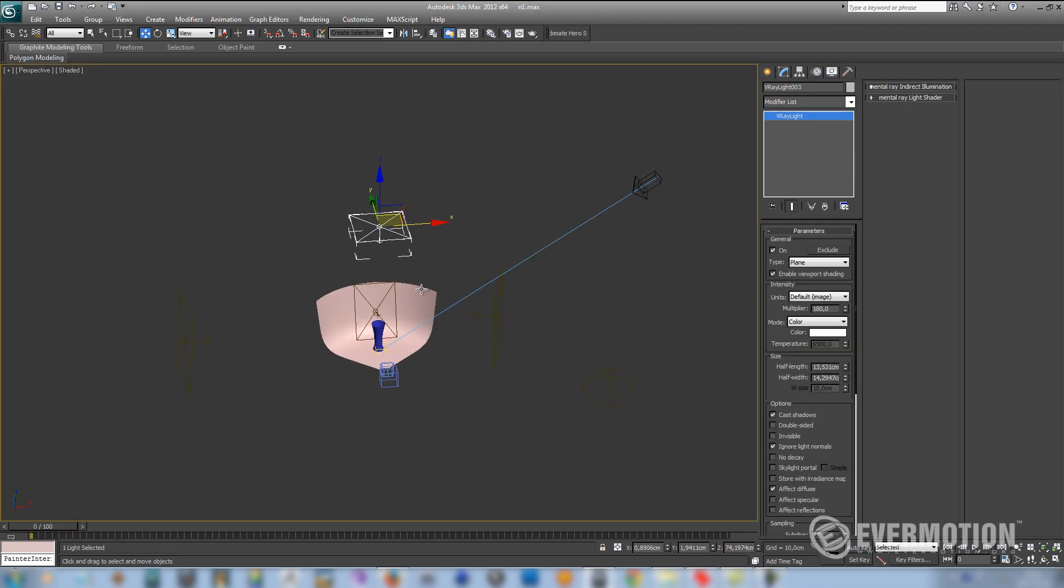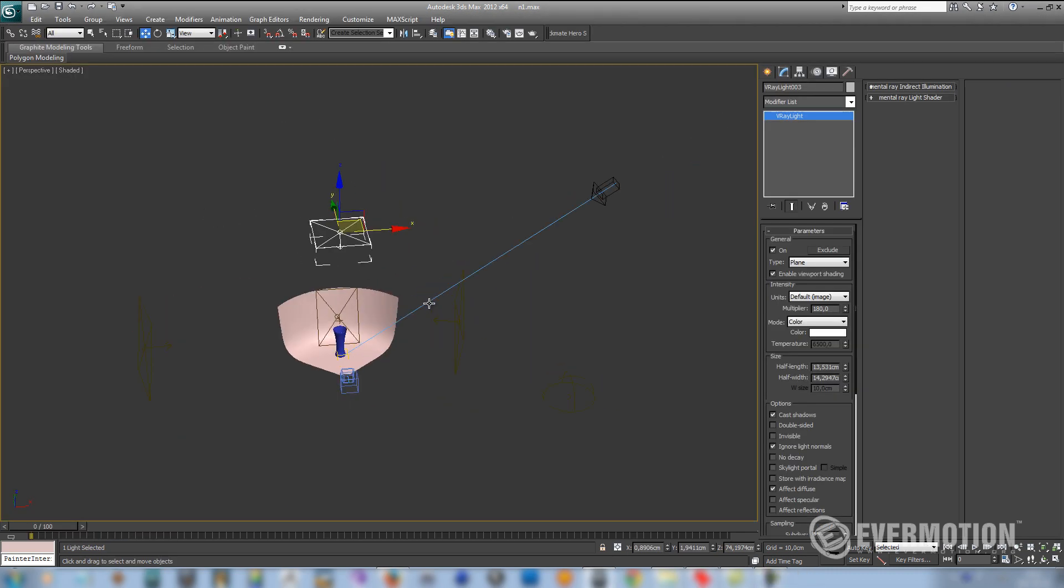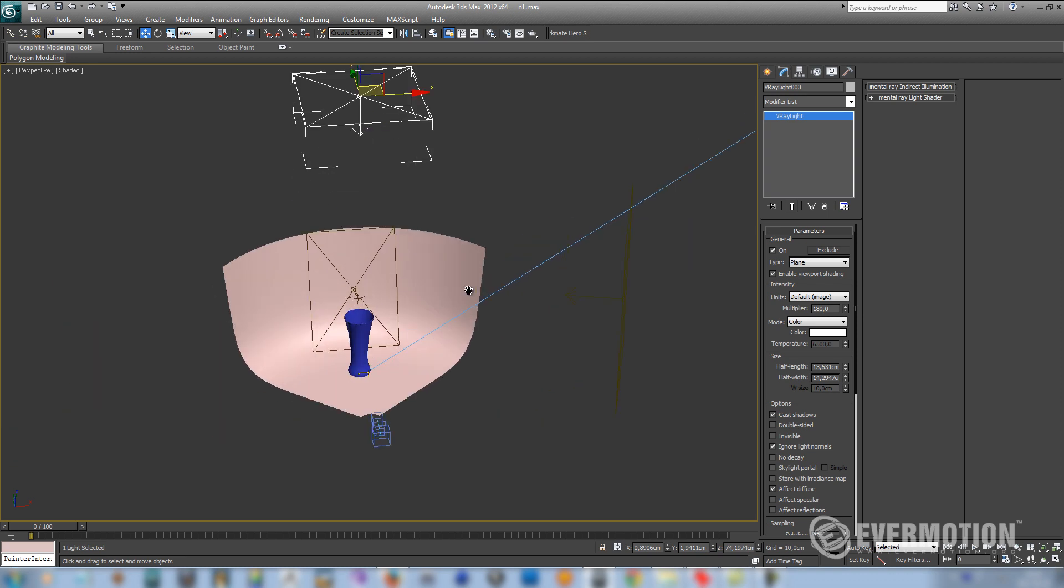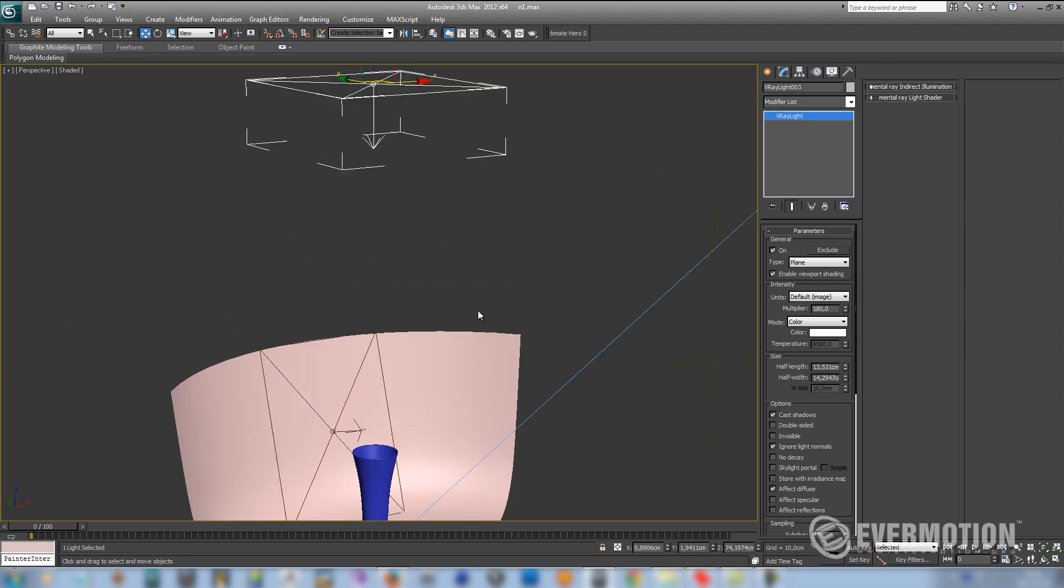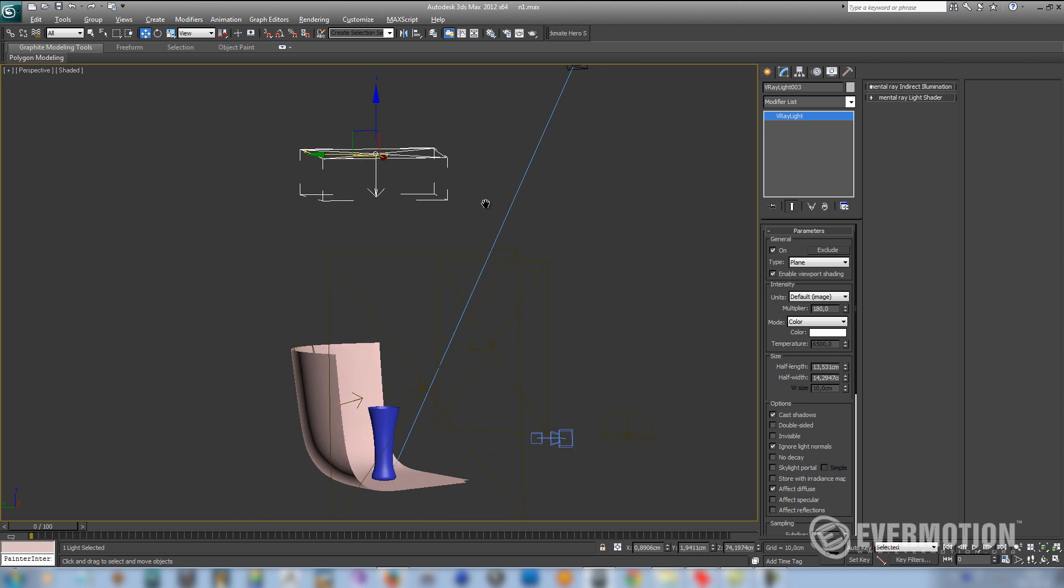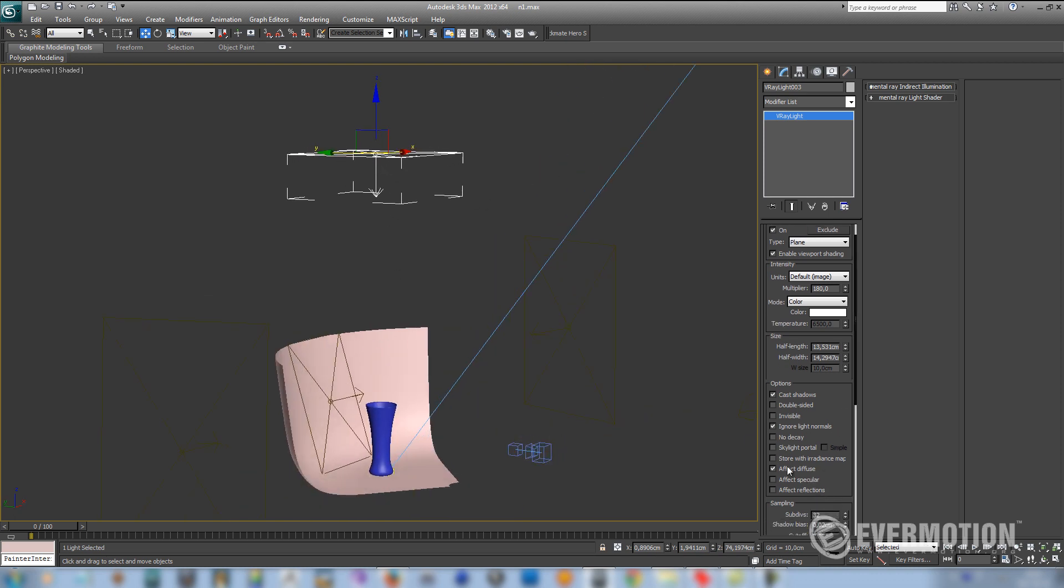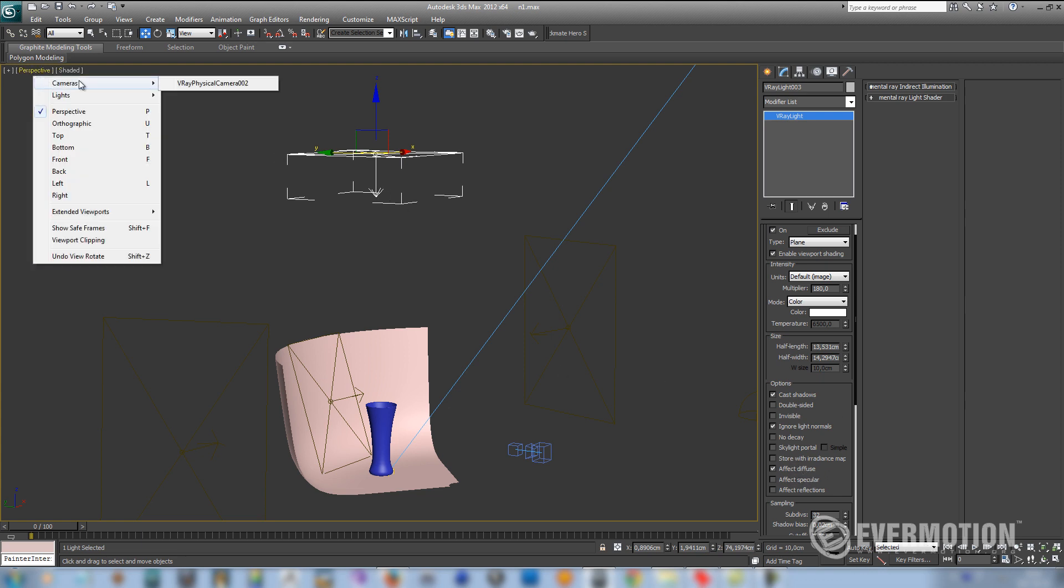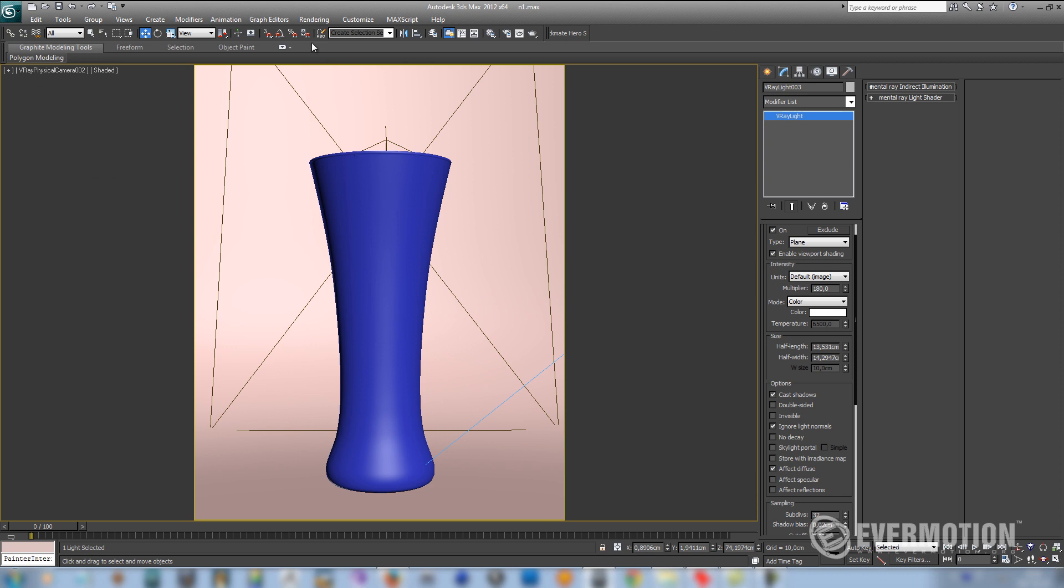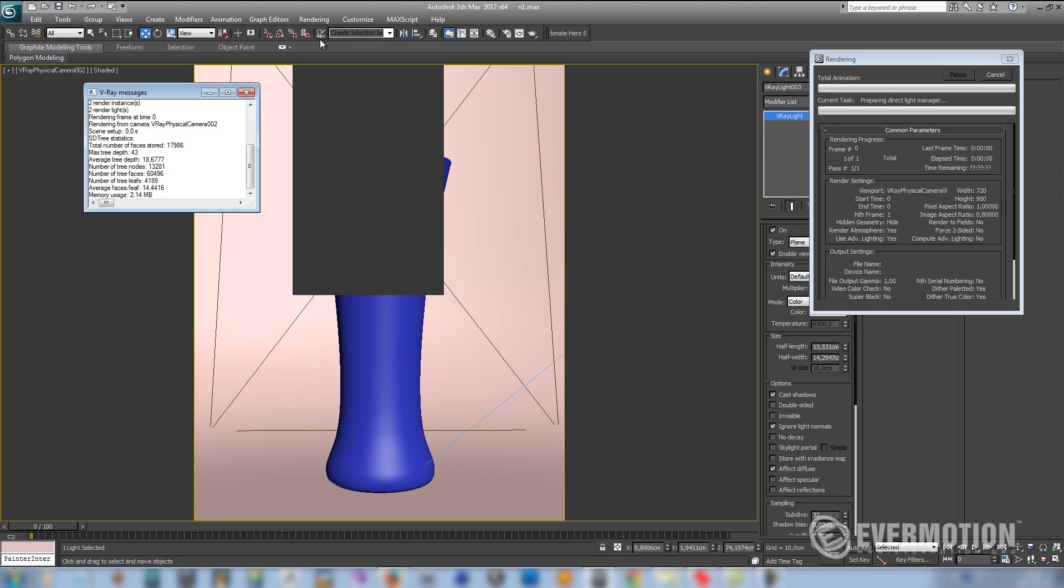So here is our studio setup. I have created some lights. And the first light is the main light. As you can see, it lights the scene from the top. And it has only affect diffuse turned on. So let's preview how the scene looks with only one light turned on.